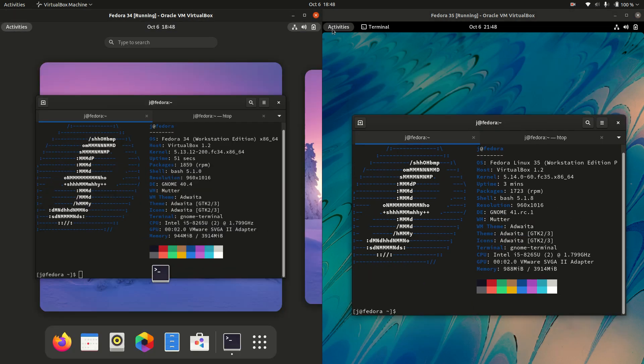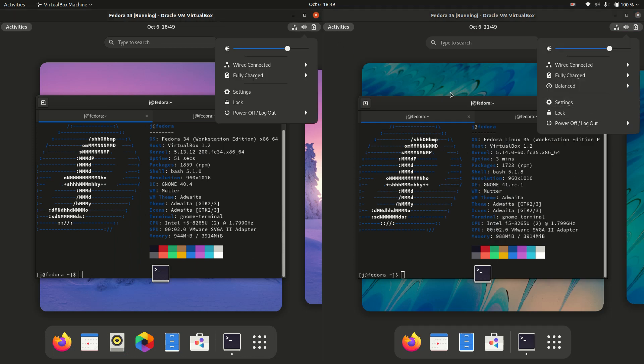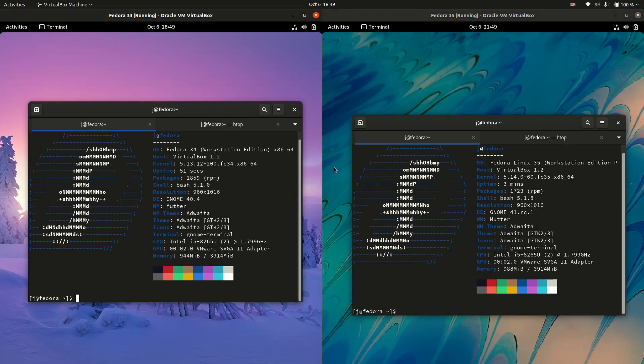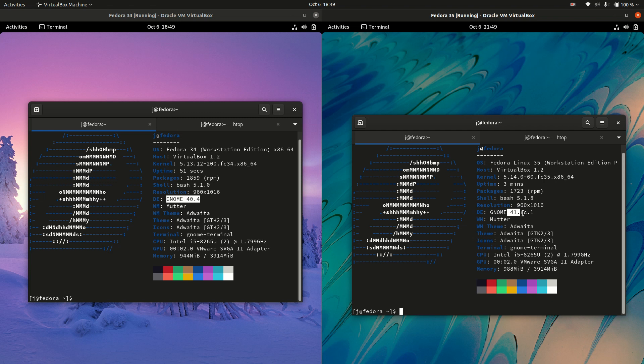We've got the activities menu on the left, a few bits about the settings and whatnot there on the right, but this is actually the GNOME desktop environment, and you can see on the left for the Fedora 34 that it's running the GNOME version 40, whereas on the right-hand side, we've got GNOME 41.